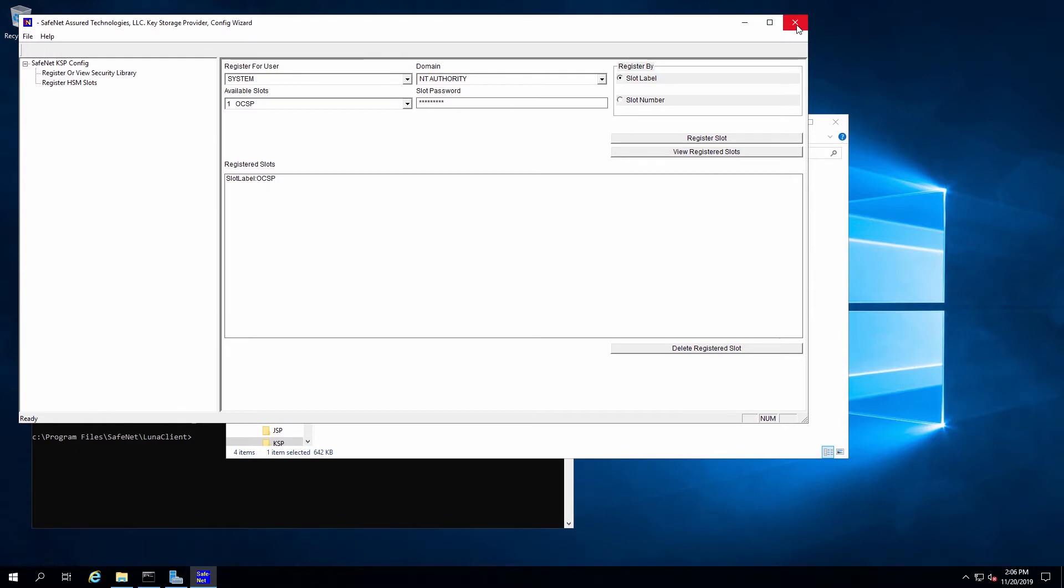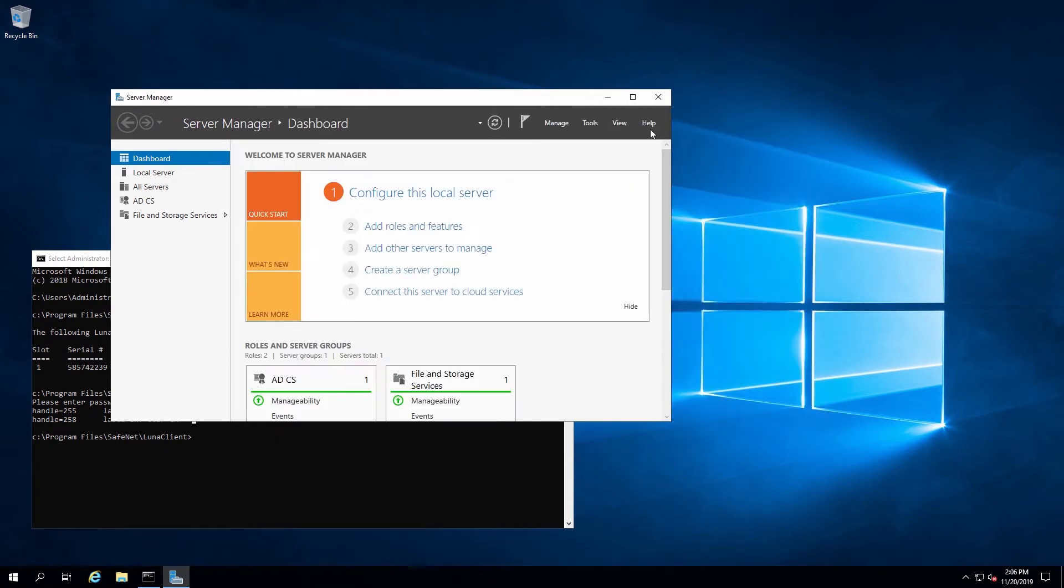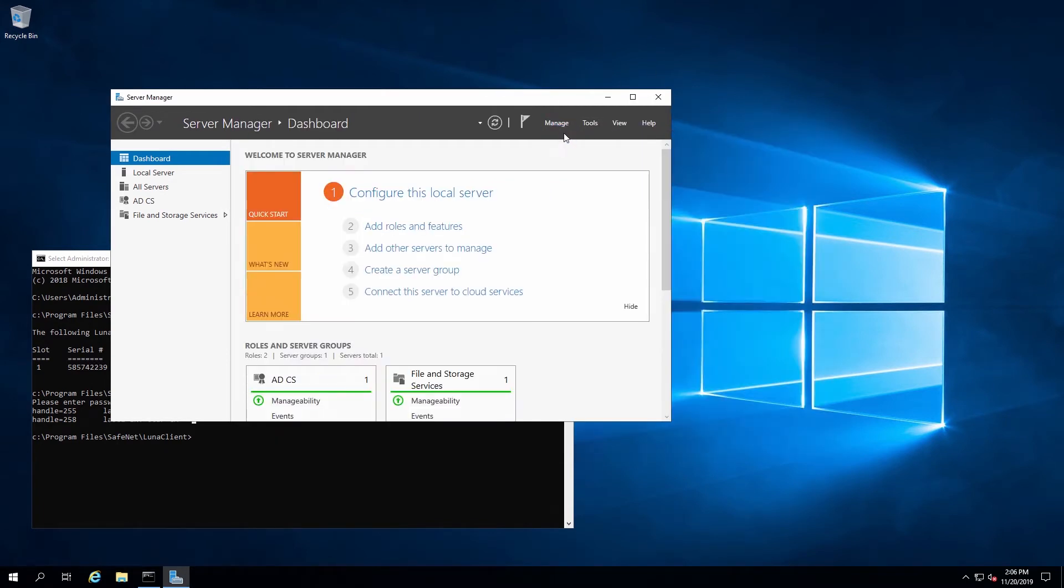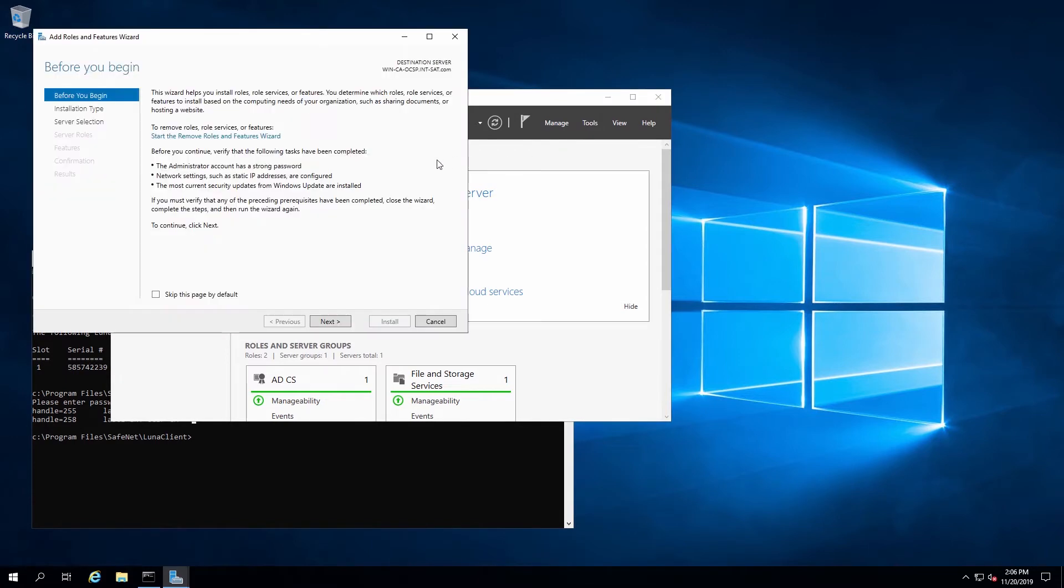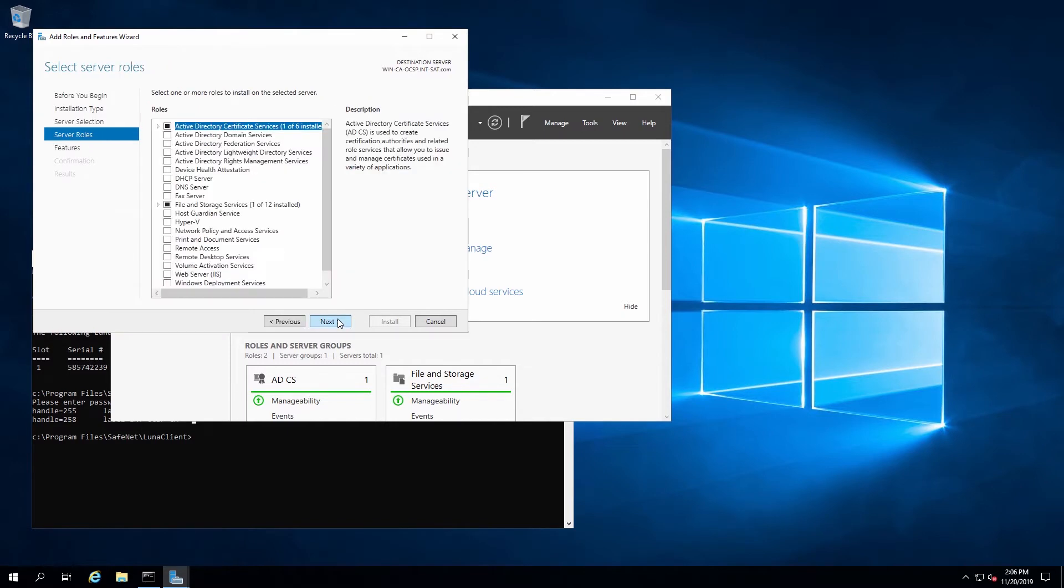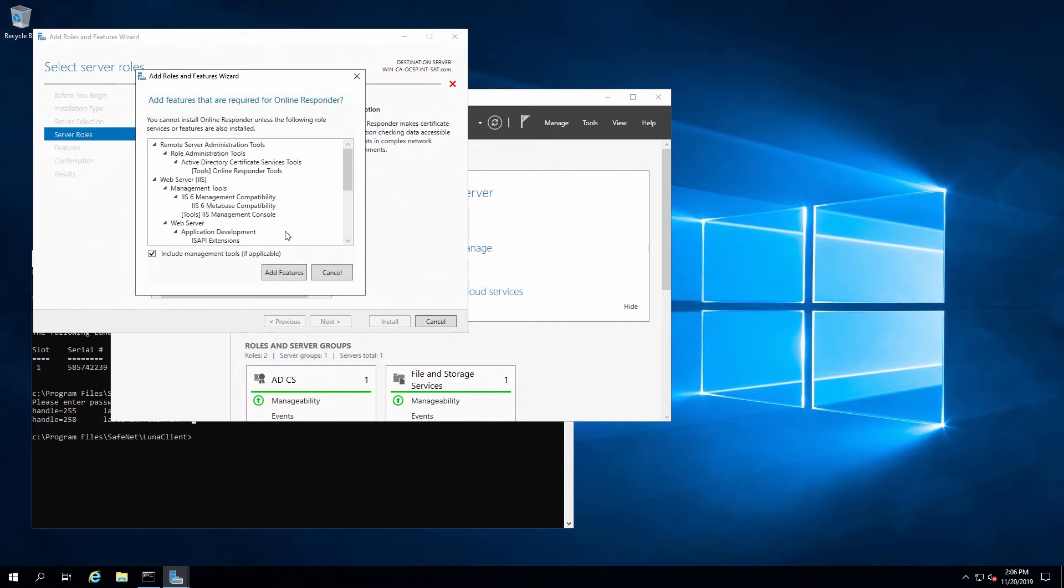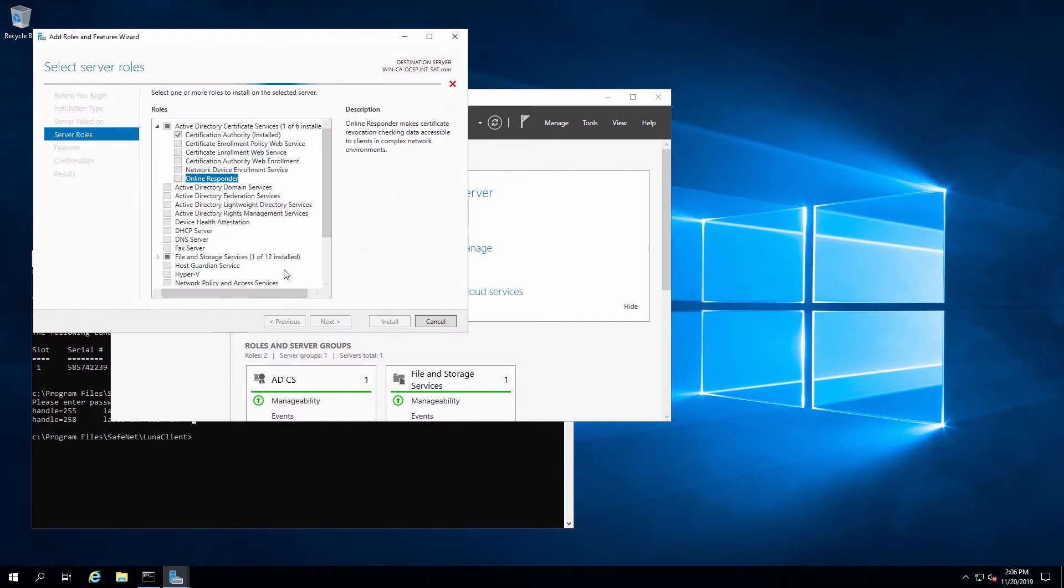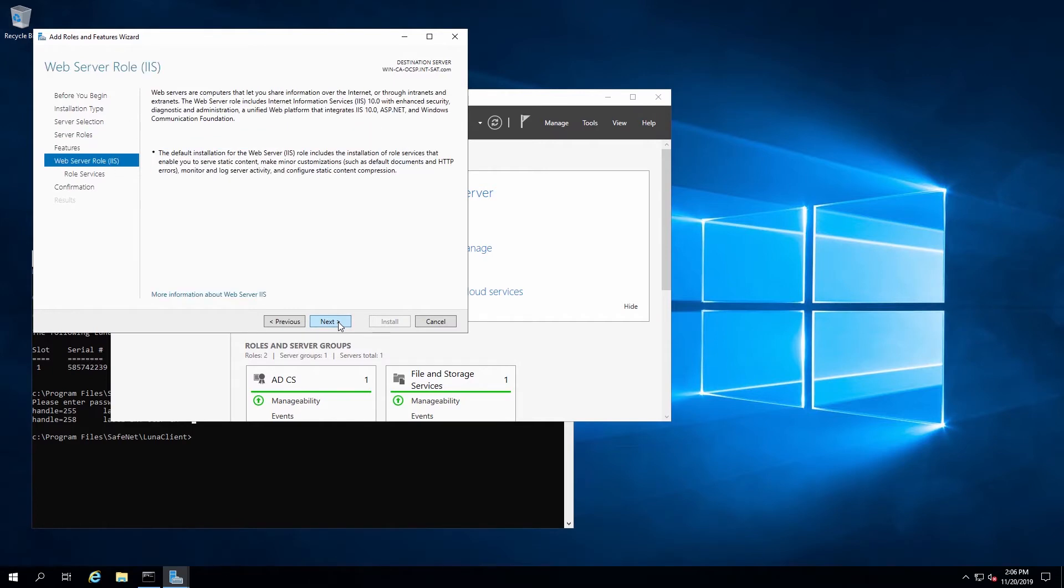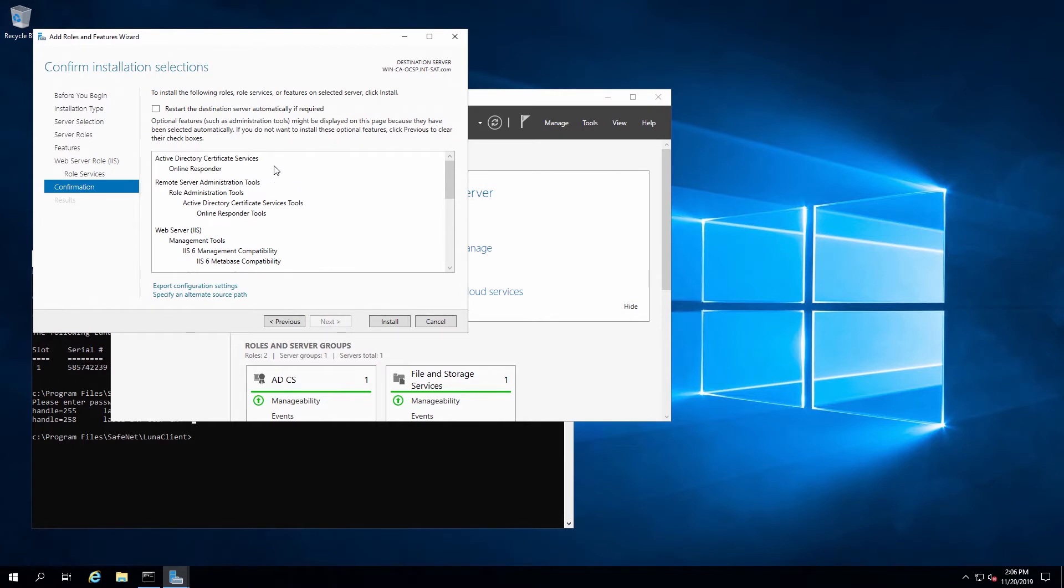Now that the slots are both registered, we can close the KSP config utility. OCSP relies on the Online Responder, so from Server Manager, we'll click on Manage, Add Roles. We'll expand the Certification Authority and select Online Responder. For the remaining dialog boxes, we'll click Next to finish installing this role.